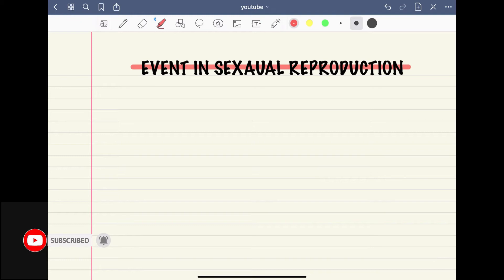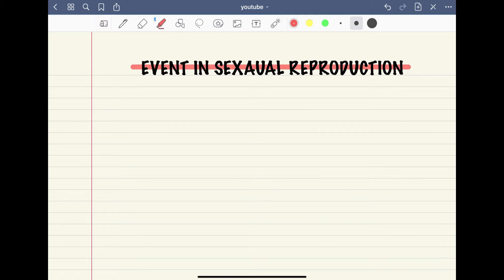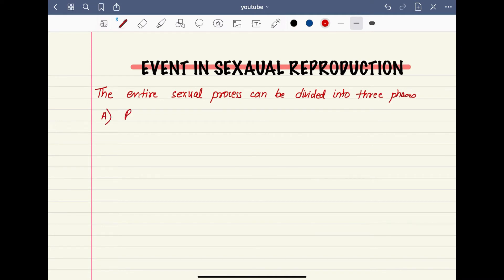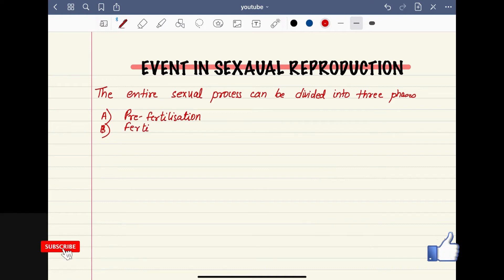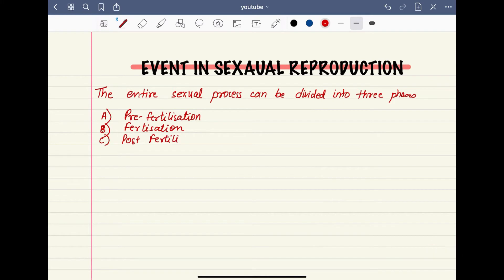The events of sexual reproduction can be divided into three main phases. Those phases are: number one, pre-fertilization; number two, syngamy or fertilization; and number three, post-fertilization. Pre-fertilization covers processes before fertilization, then fertilization, and then post-fertilization which basically involves embryogenesis.